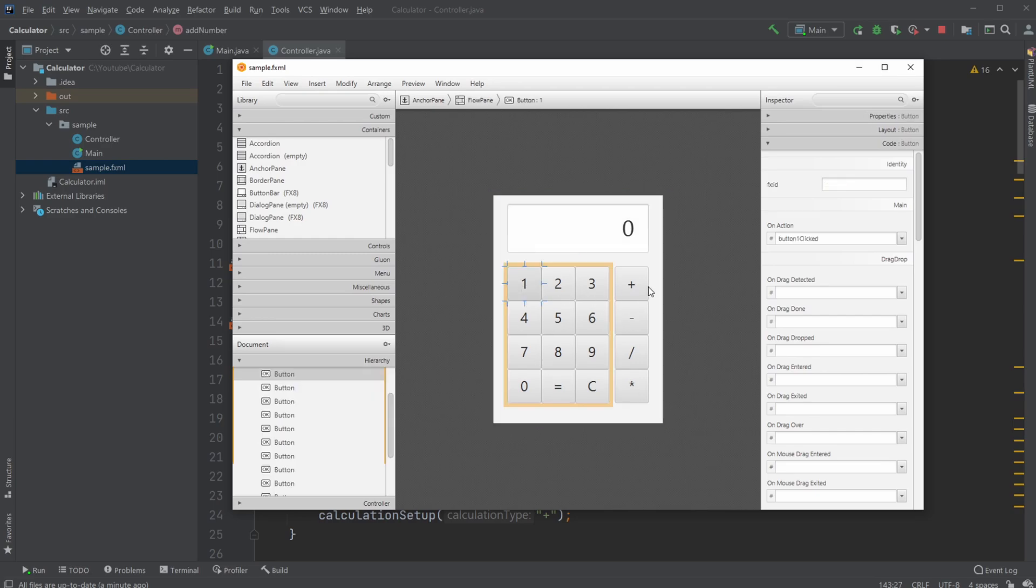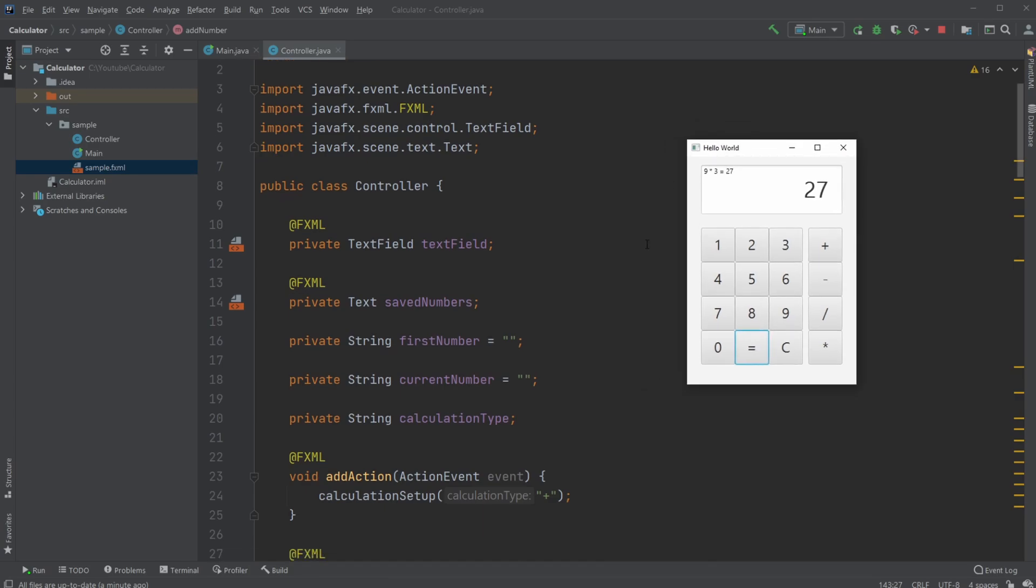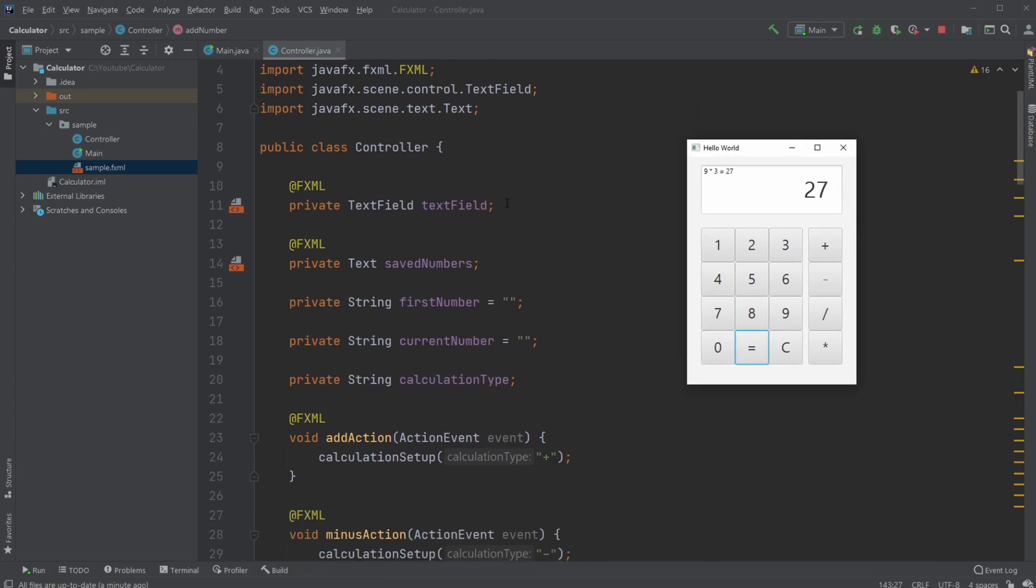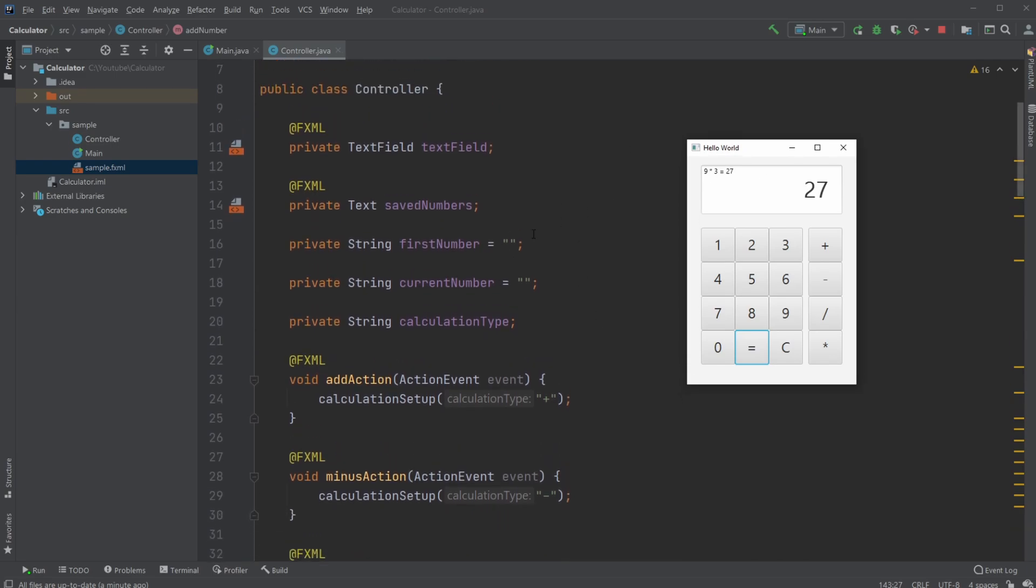All of these buttons have an onAction, so whenever we click a button we call a method that does something. Let me showcase: first the text field, then we have some saved numbers which is the text in the top corner. We then have our firstNumber and currentNumber variables, which is where we save the text. Let me go through the process.